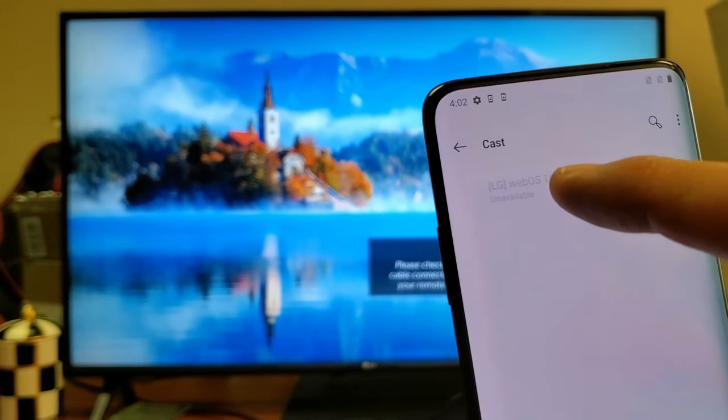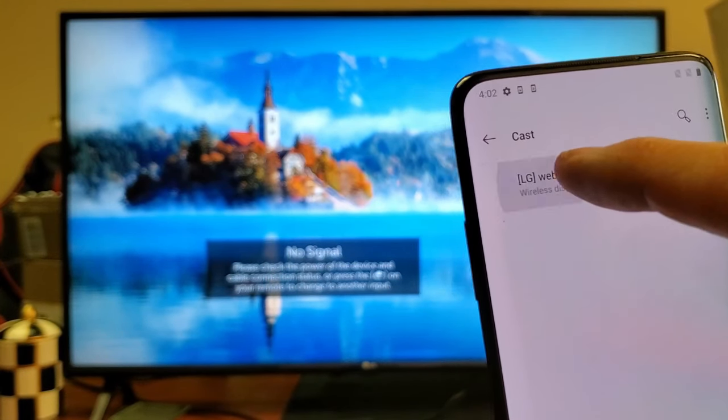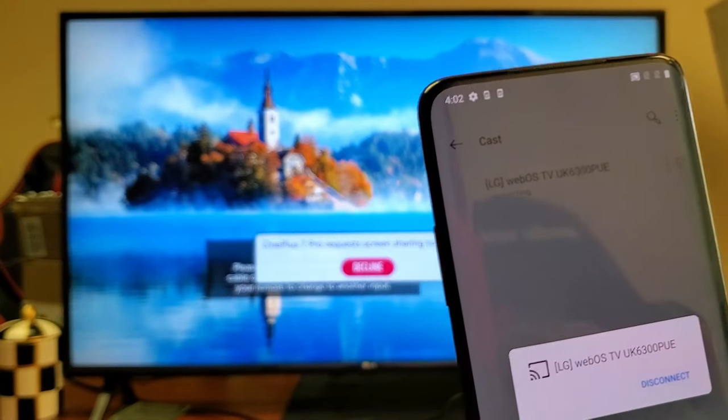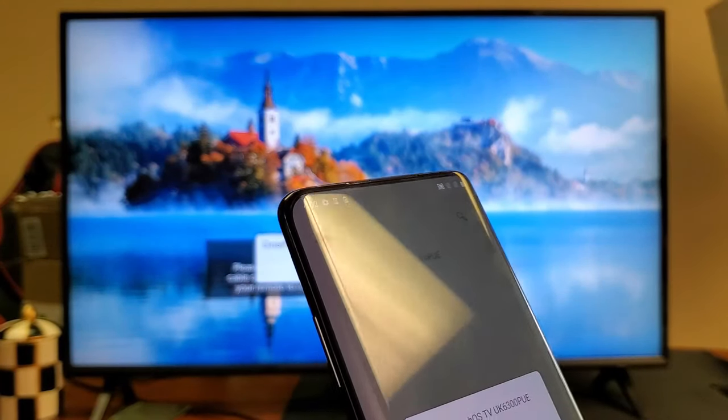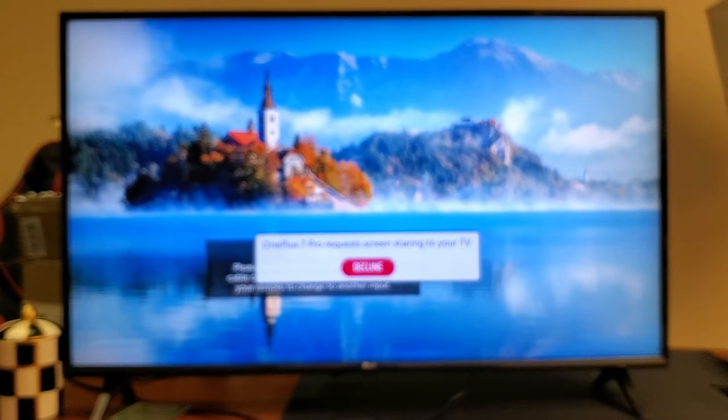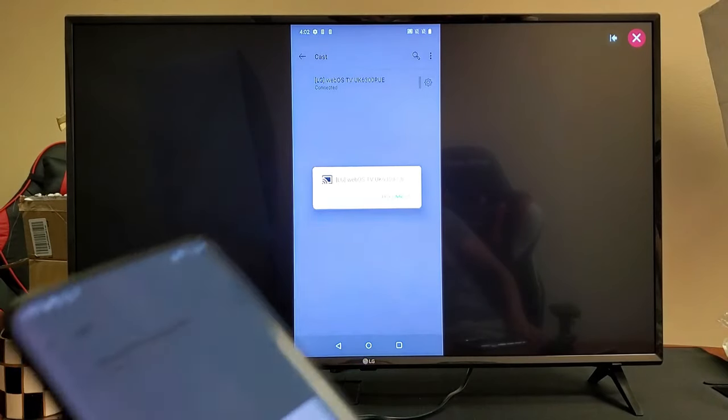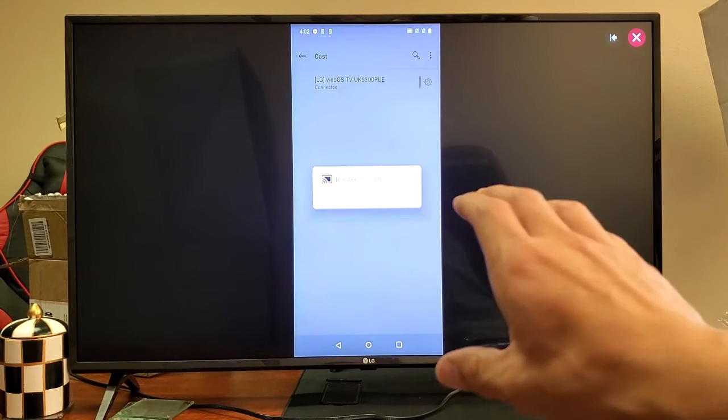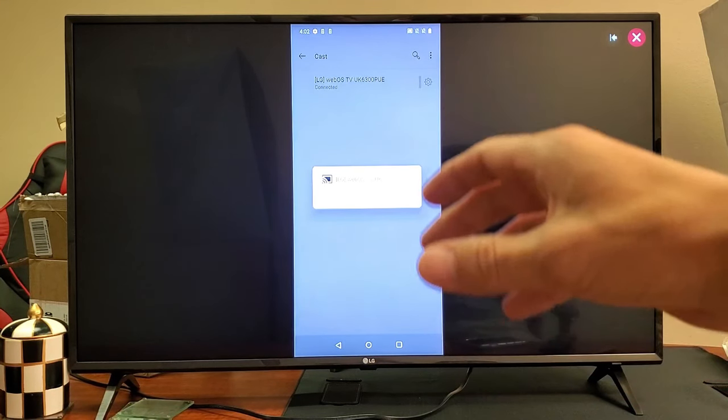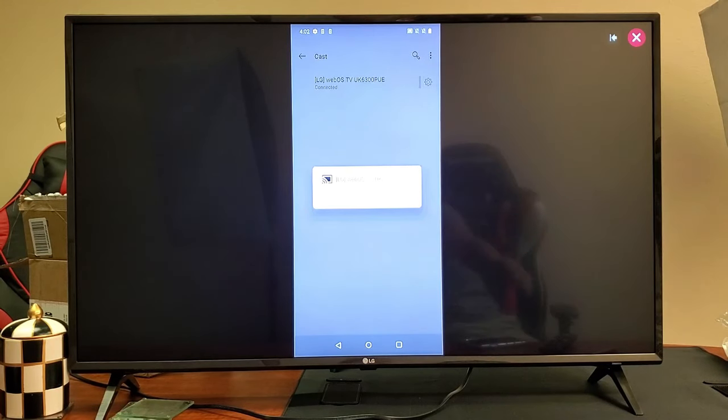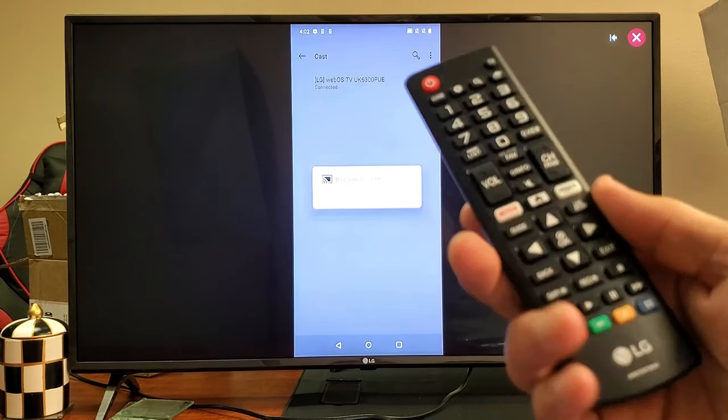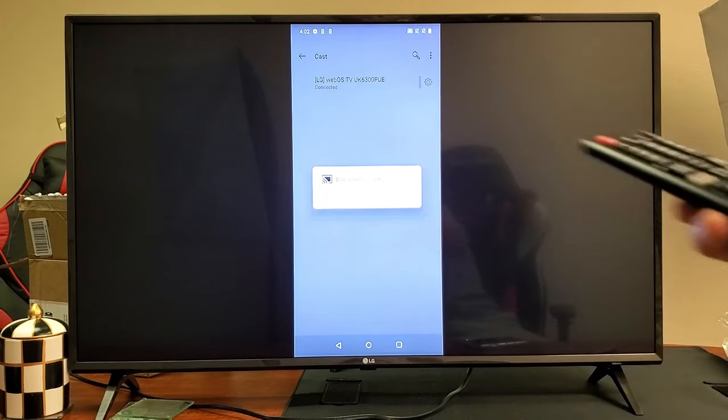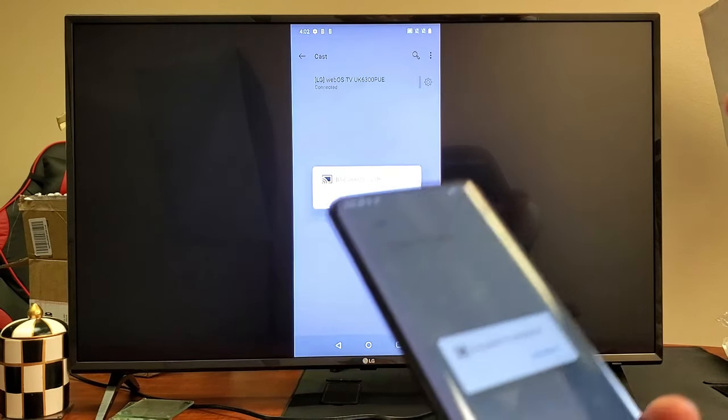It's right here, LG. I found it. Let me tap on that. It says on my TV here, OnePlus 7 Pro requests screen sharing on your TV, and it's automatically going to connect. The first time you connect, you'll get a message saying OnePlus 7 Pro wants to connect, do you accept? You basically have to get your LG remote and tap Enter for yes to continue. That's only for the first time you connect.